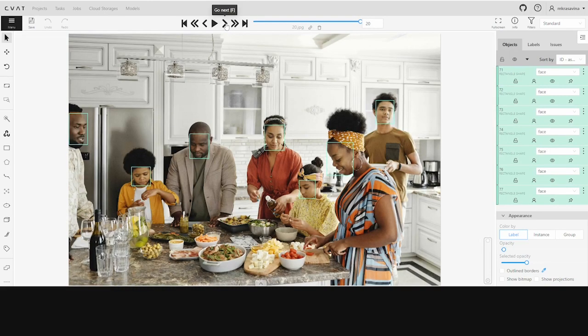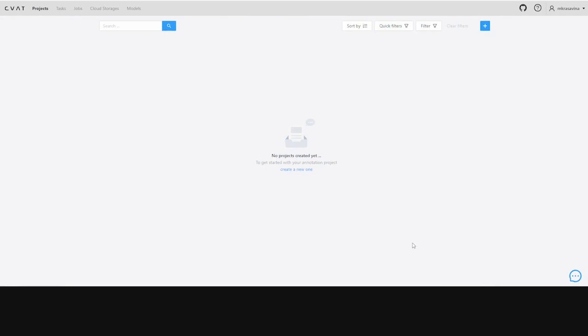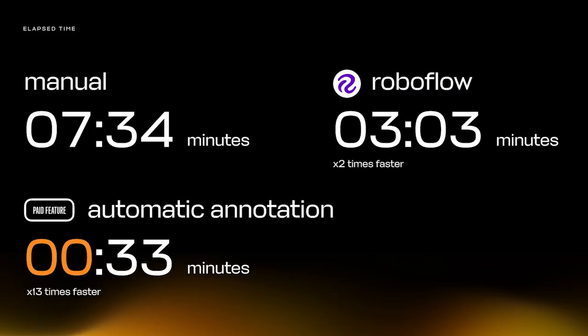Now let's compare all three results. As you can see, using RoboFlow for manual annotation can make the process twice as fast, and using it for automated annotation can make it up to 13 times faster. This means you can get more done in less time with greater accuracy, which can help you speed up your workflow and achieve better results.